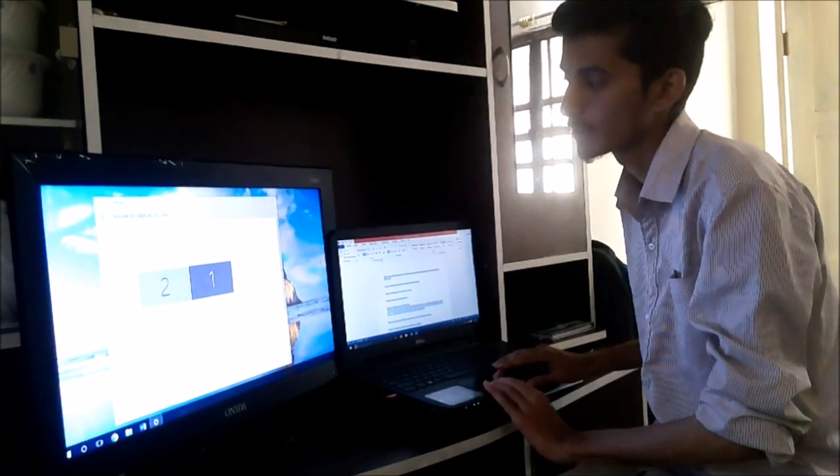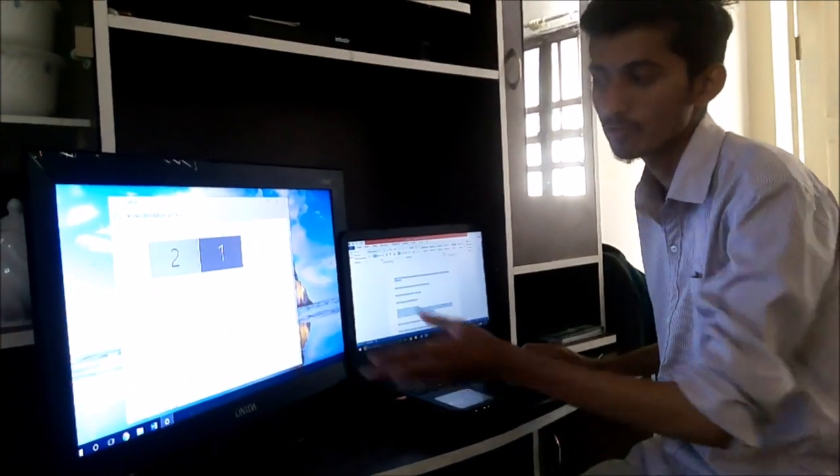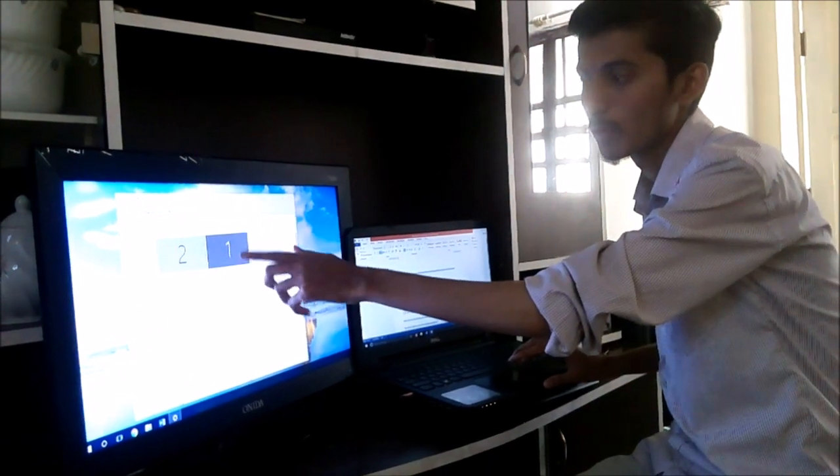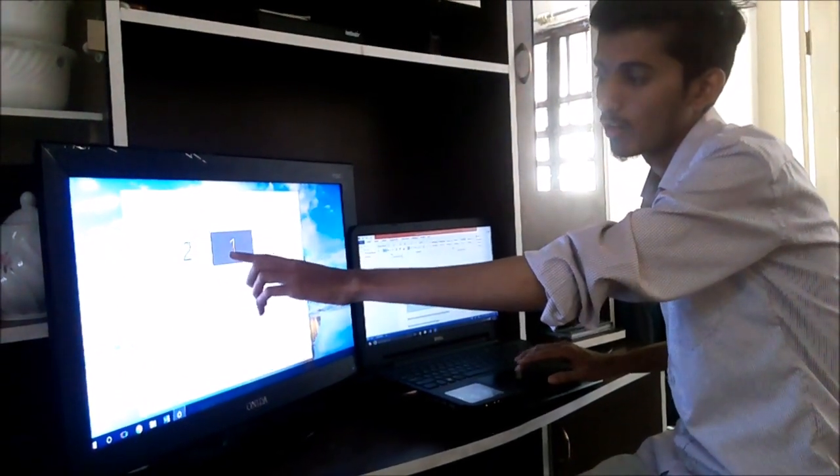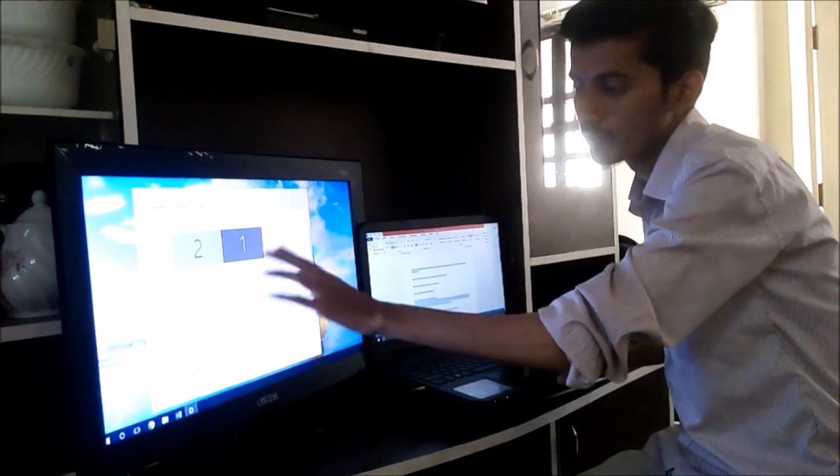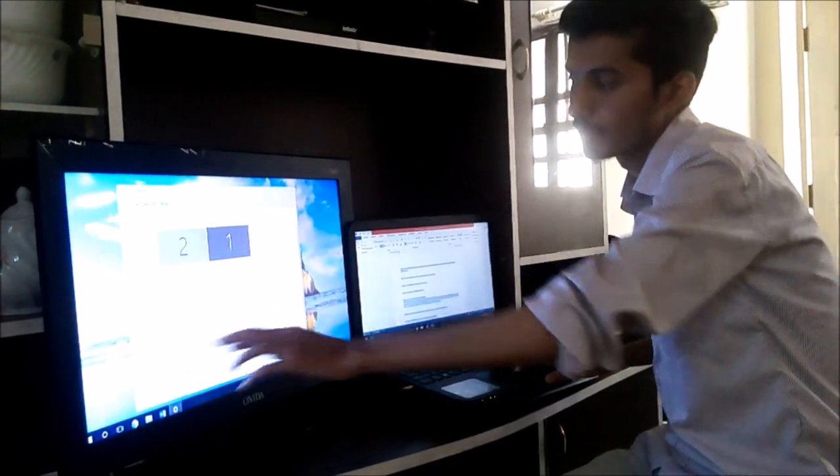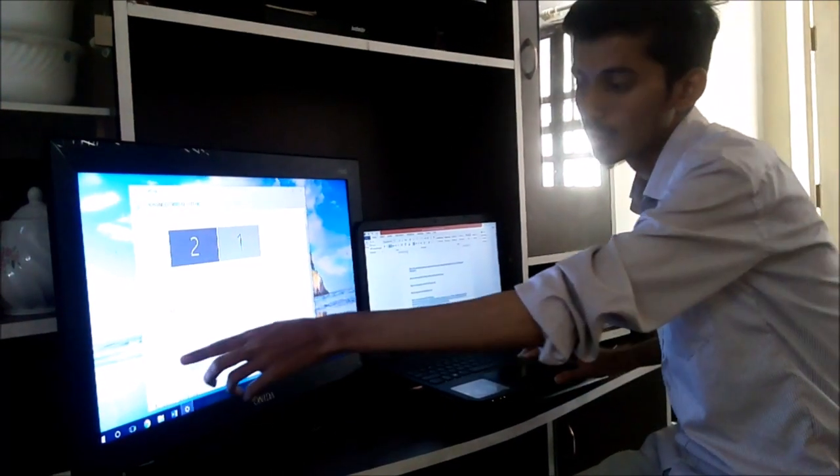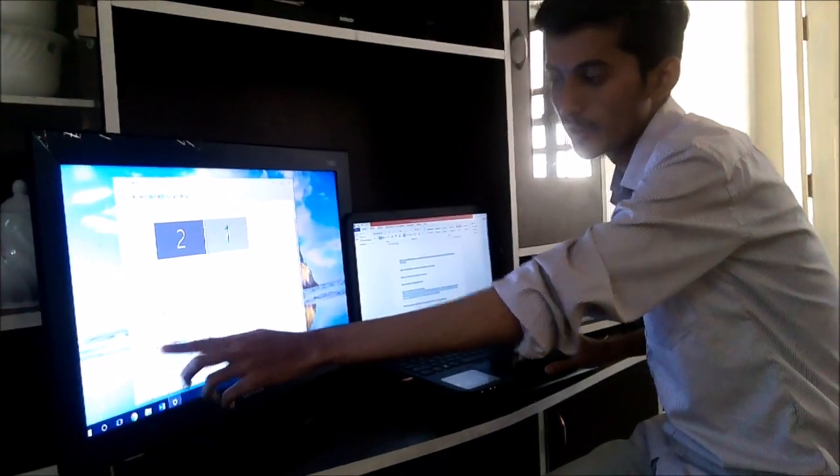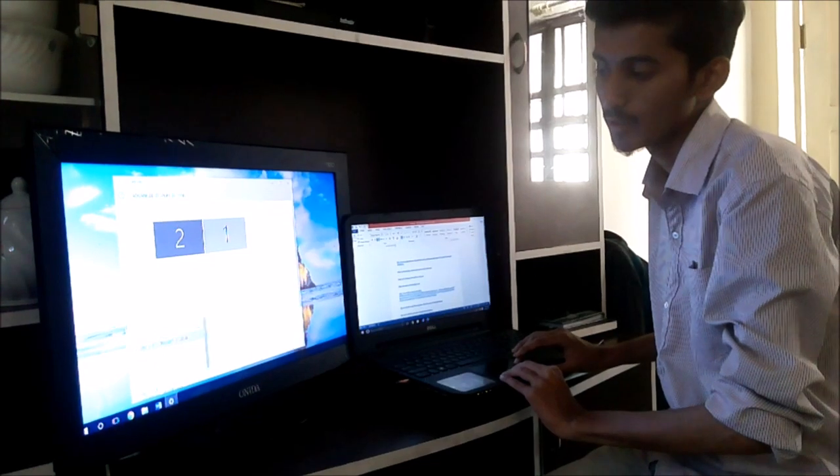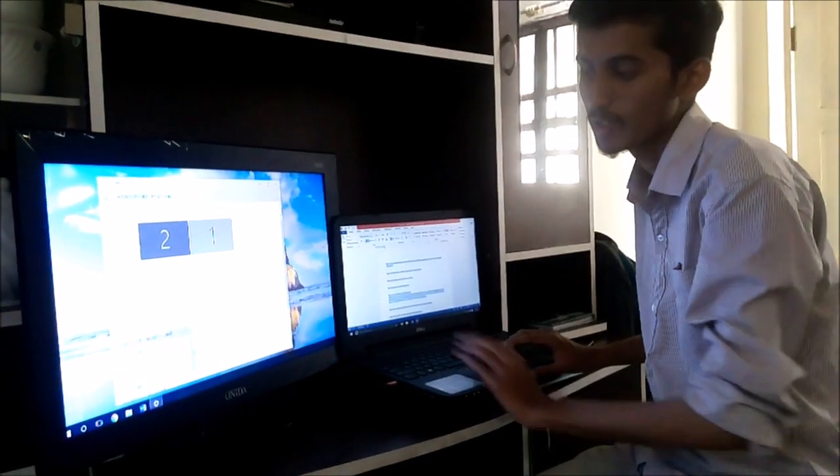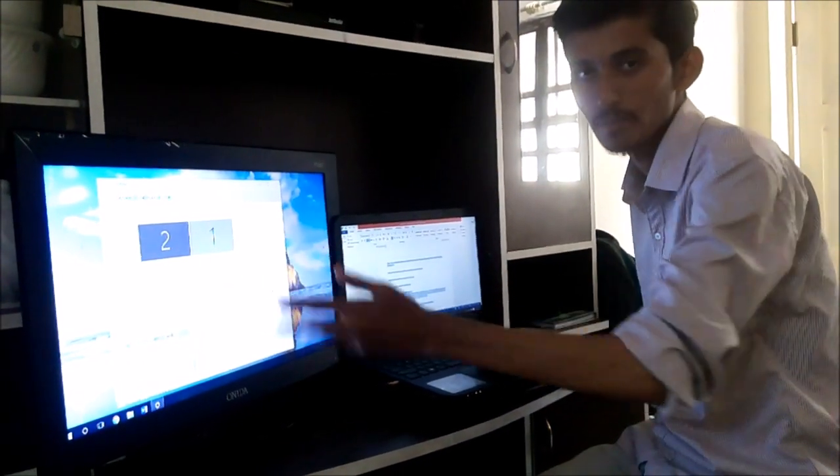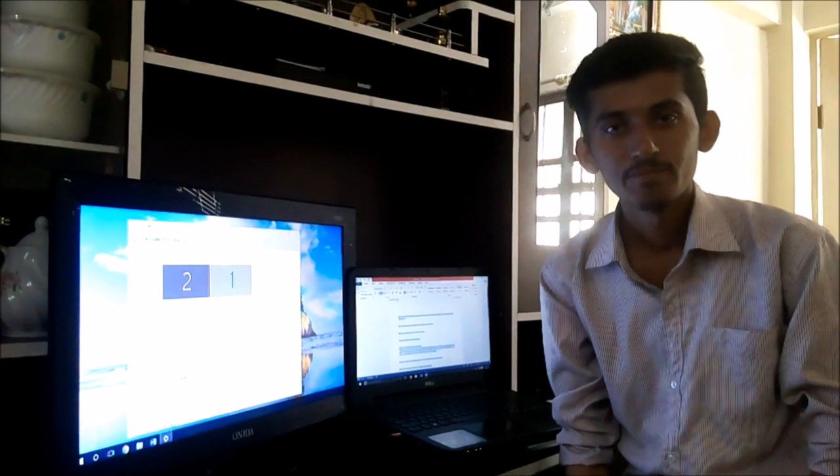In advanced display setting we can set the resolution for display one and display two. We are selecting display one and its resolution is shown here. And when we select two, then its resolution is also shown here. We can change it by selecting multiple resolution options. We can select it and resolution can be changed.